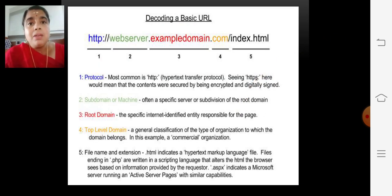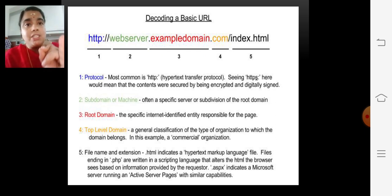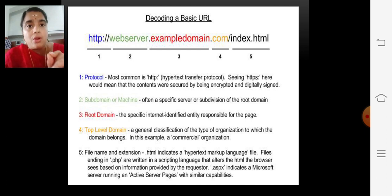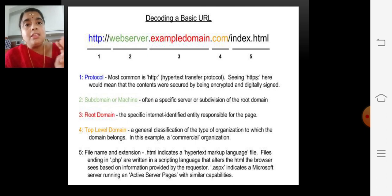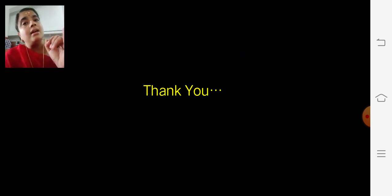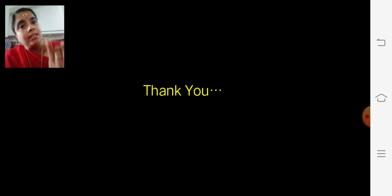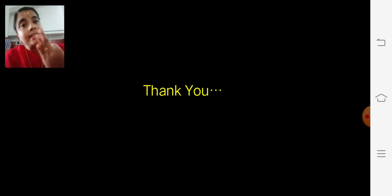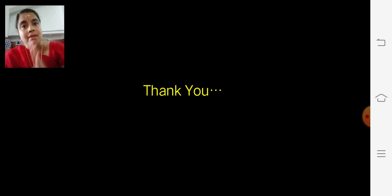To recap — the first component is the protocol, which is HTTP. The second is the subdomain, the third is the root domain, the fourth is the top-level domain, followed by the file name and its extension. I think you are all clear about what HTTP is as a protocol, what a domain name is, and what a URL is — a URL having many sub-topics such as protocol, domain name, host name, top-level domain, etc. Thank you.